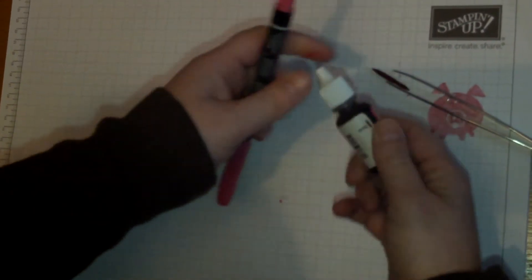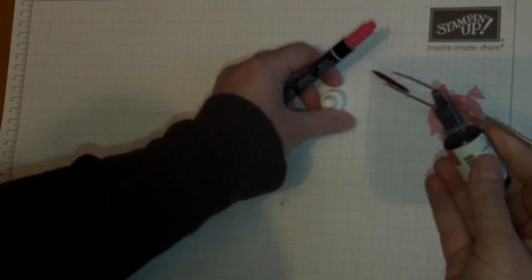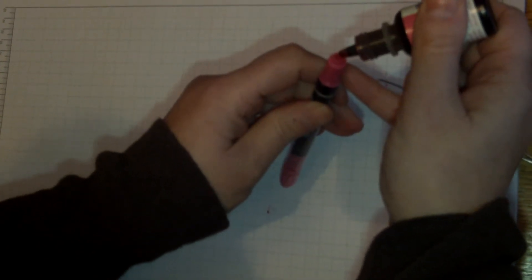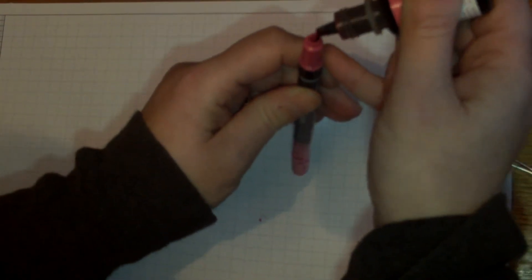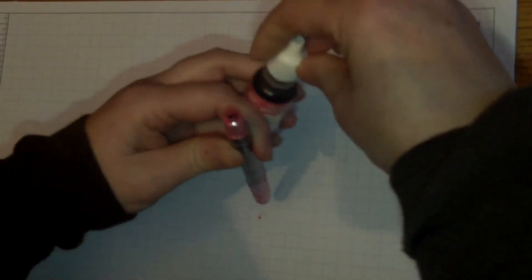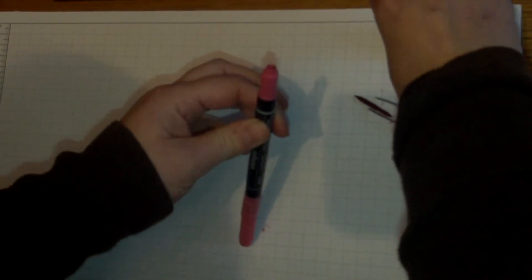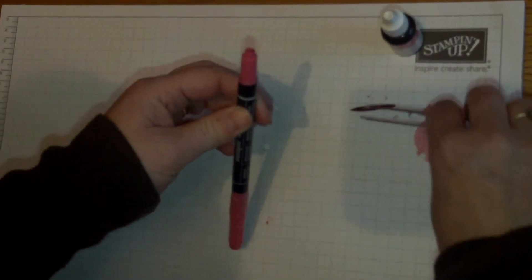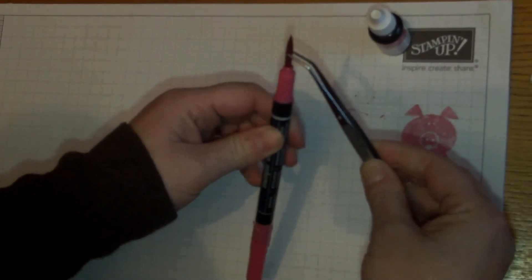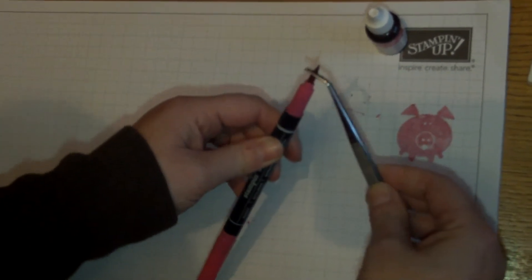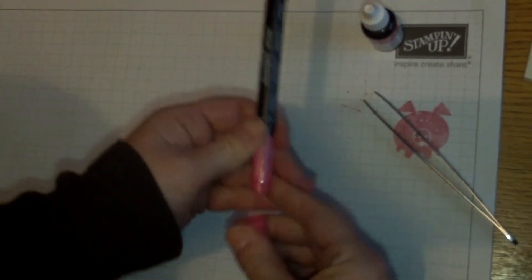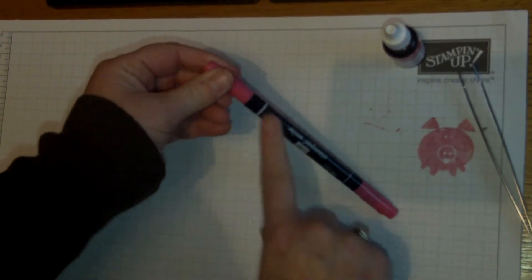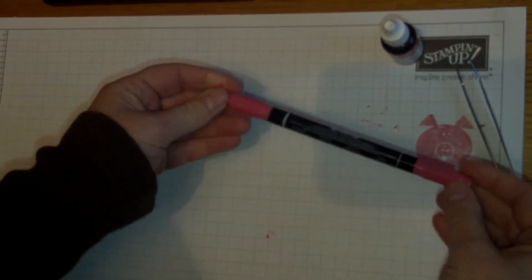Then get your coordinating refill and just put a few drops of the ink refill inside the pen. I wouldn't recommend putting lots of drops in, just a few. Put that back in, put the lid on, and leave it to settle. Let the ink go all the way through the refill inside.